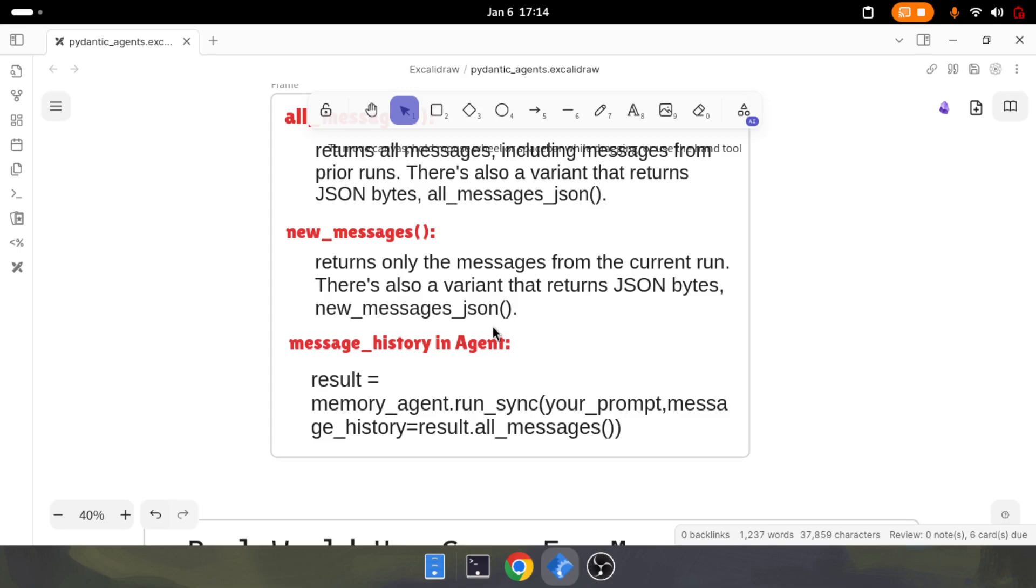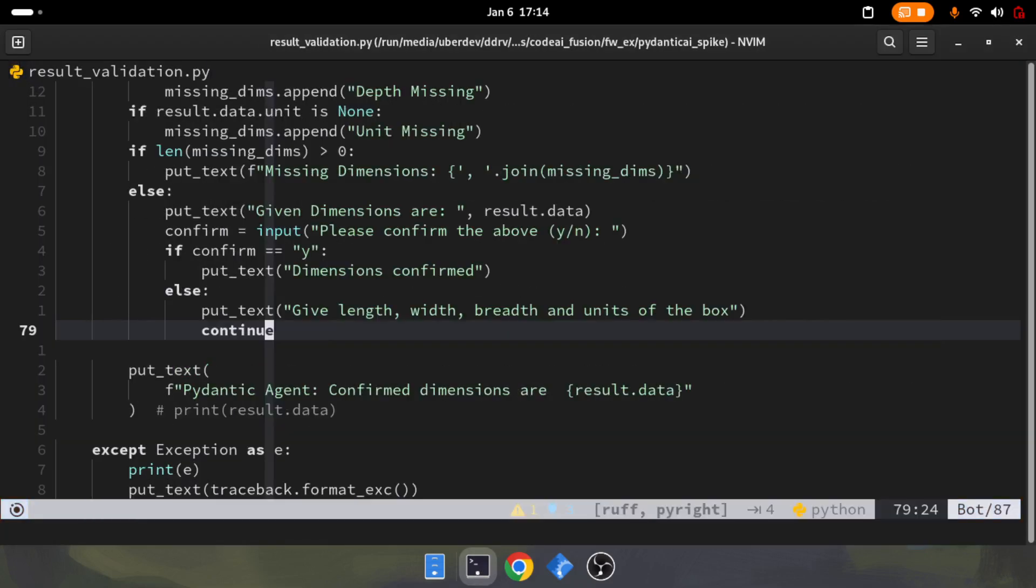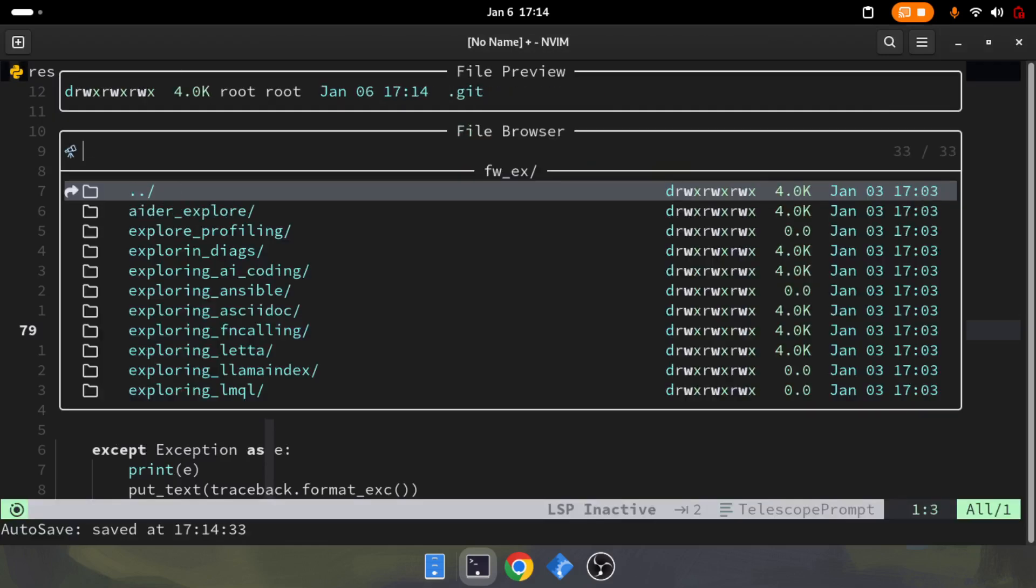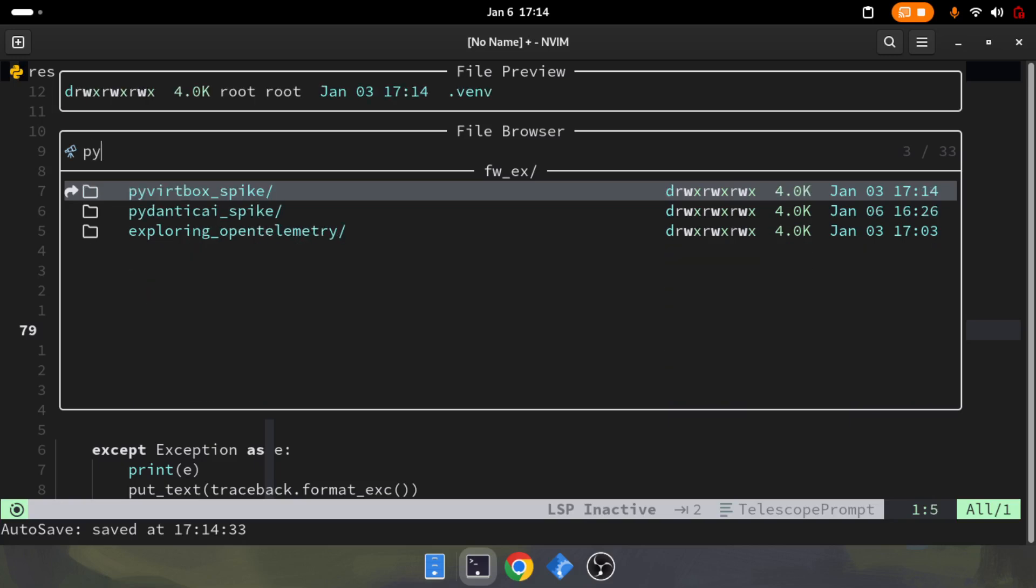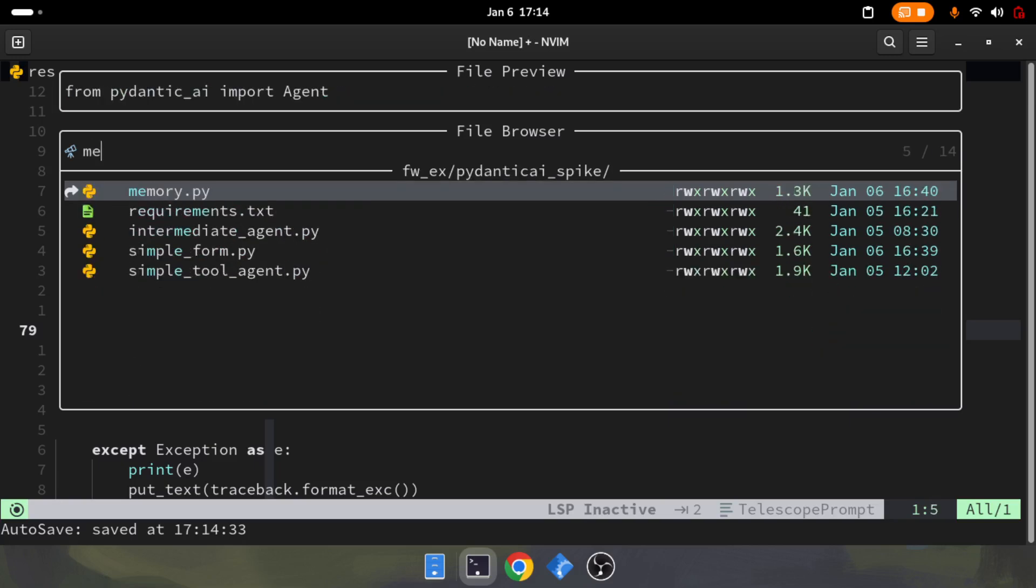We've seen how this works. Now we'll look at the code. Let's go back and open the code. The code details will be shared with you guys, so don't worry. It's a pretty simple code.